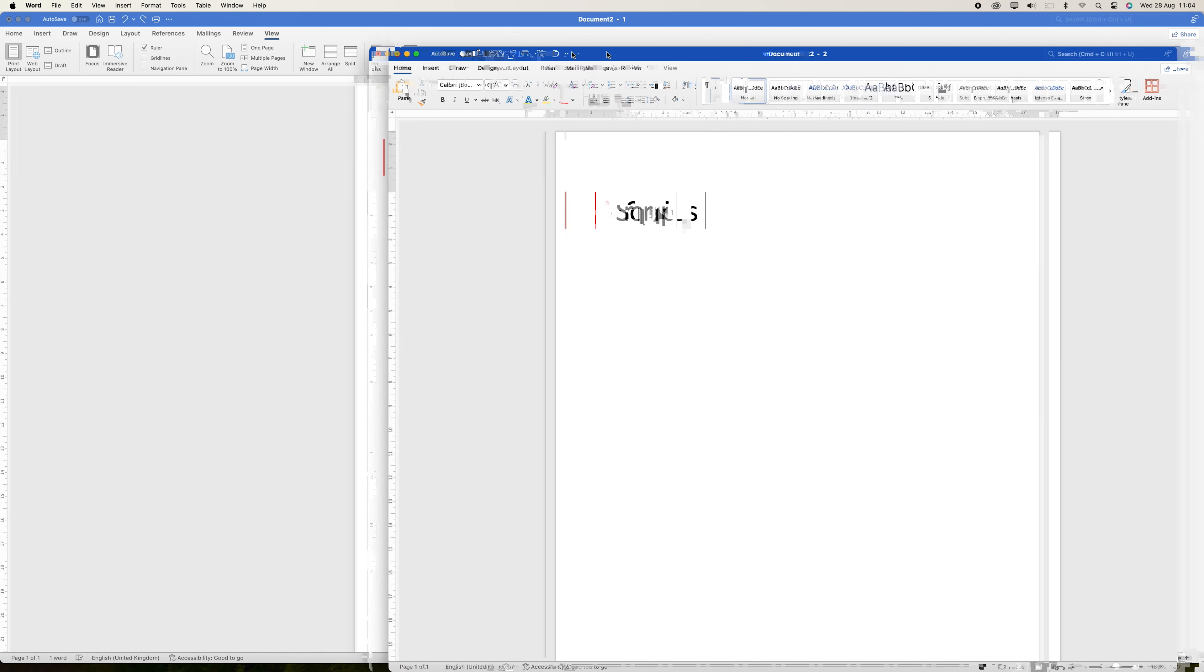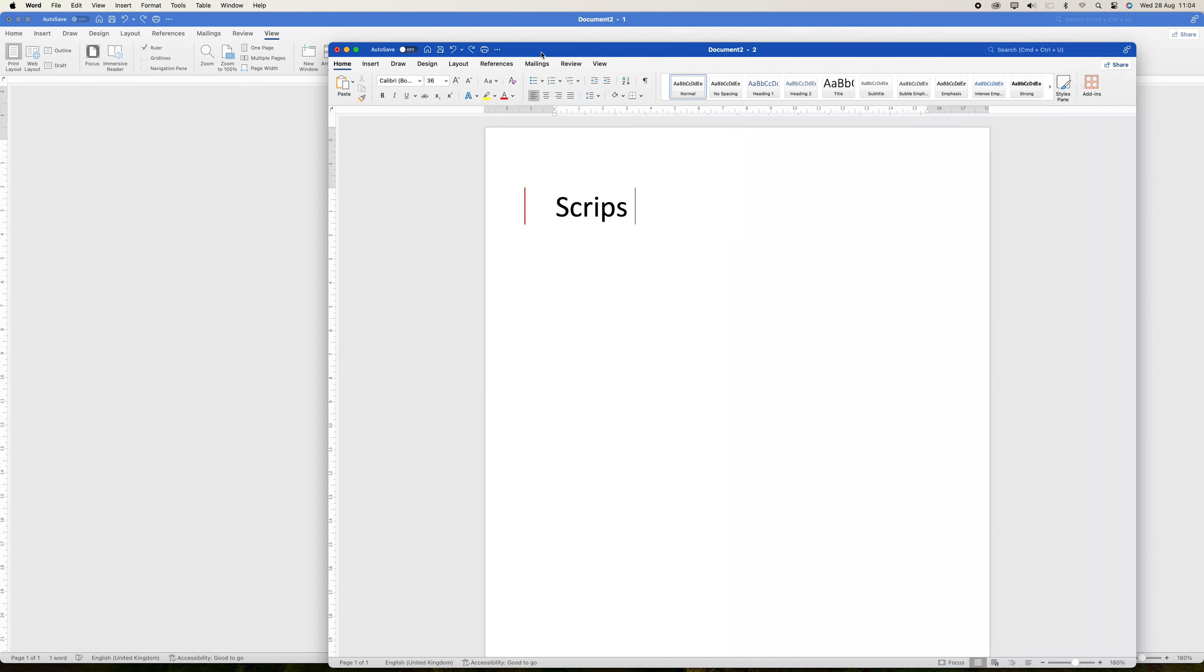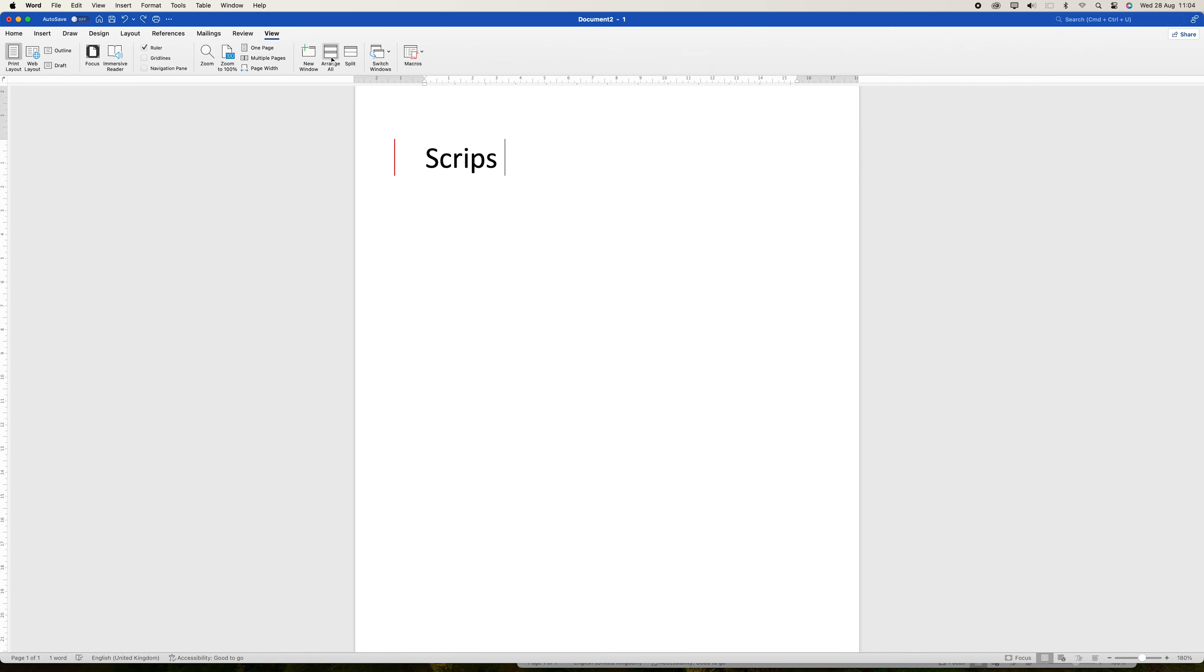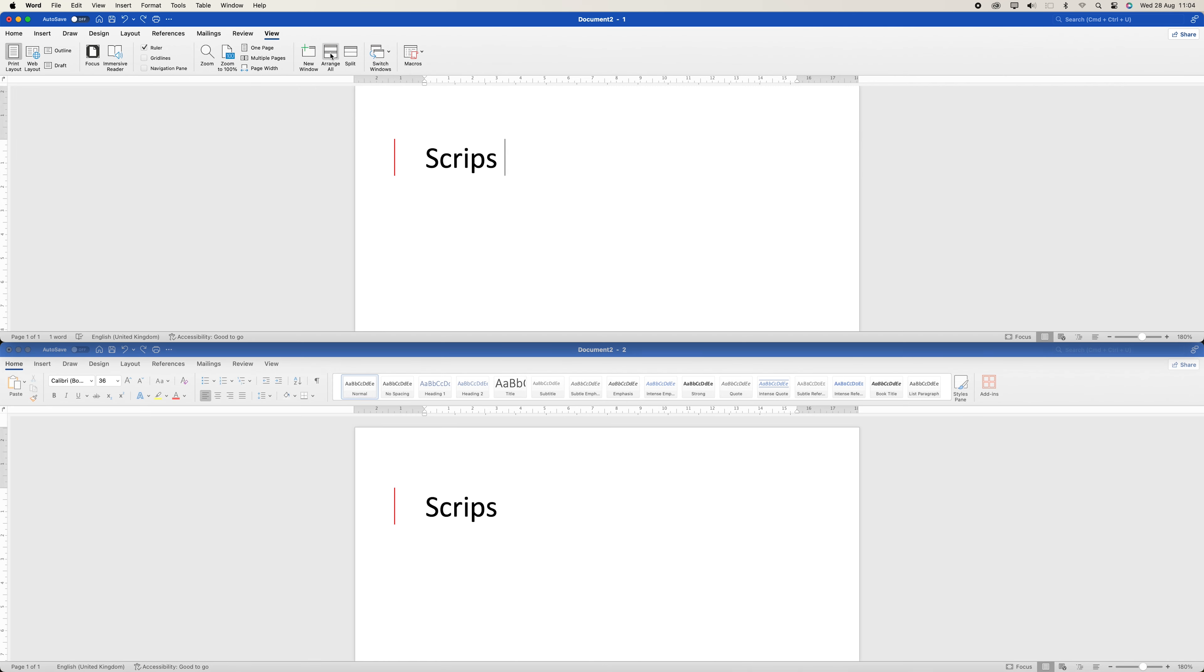To quickly arrange the windows, you can use the Arrange All button in the View tab, which automatically places the two instances next to each other. So this is how you simultaneously see two instances of one document in Microsoft Word.